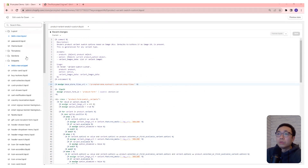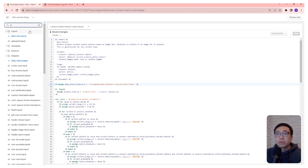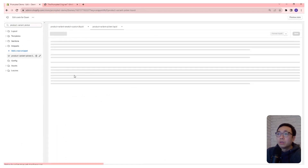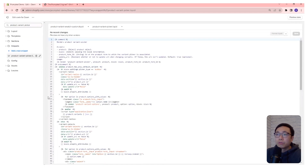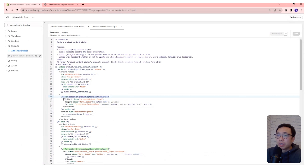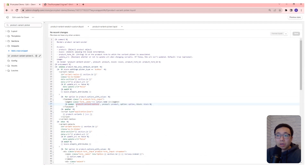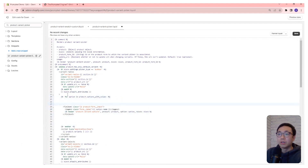Next we're going to go into the product variant picker file and look for the loop: for option in product.options_with_values. In there we see a field set — this is where it renders the normal way to display product variants. We're going to replace this part, so I'll create some spaces so we can see that a little better.